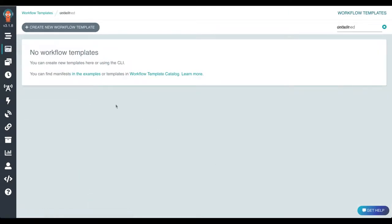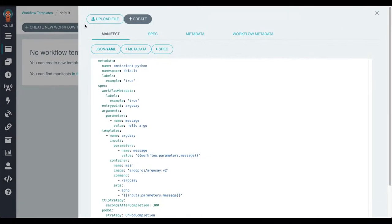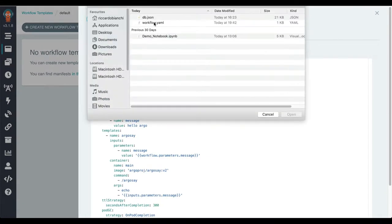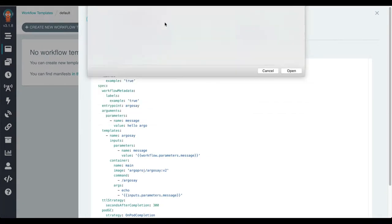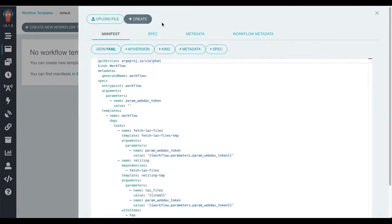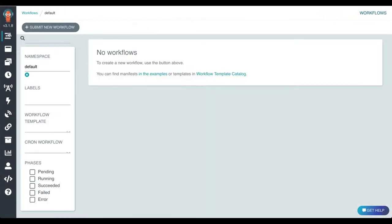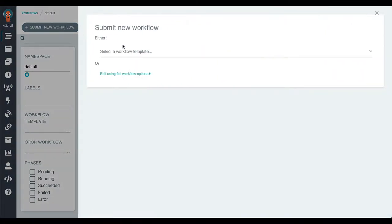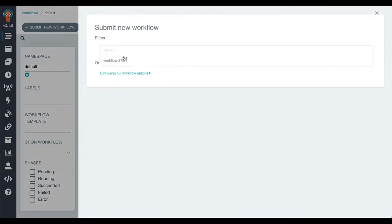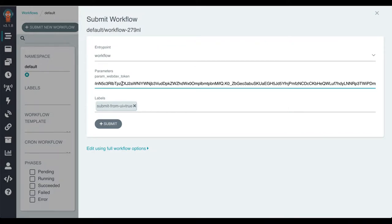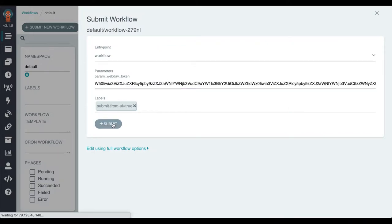Now that we have Argo, we can submit the workflow we just generated. We can upload it to the Argo workflow engine. Here we open the workflow to be submitted and we provide as input parameter the token to access the WebDAV server.